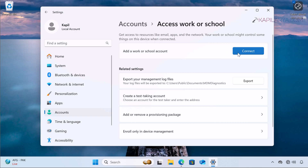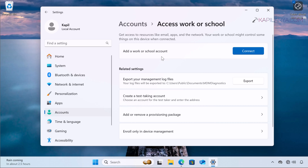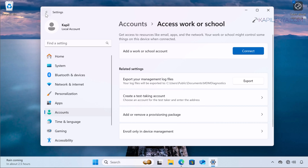What we can do is go to Accounts, then Access work or school account, and make sure you connect to a proper and working work or school account. I have already created a video guide on this — you can check out that video on the card. Once you connect Windows 11 to a proper working work or school account, this error will be automatically resolved.